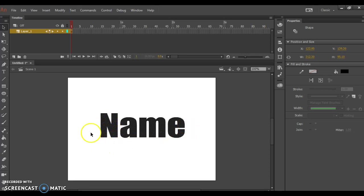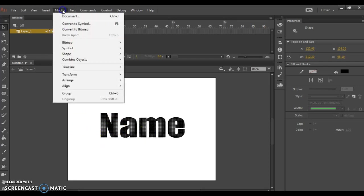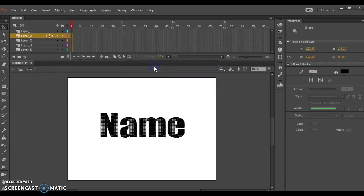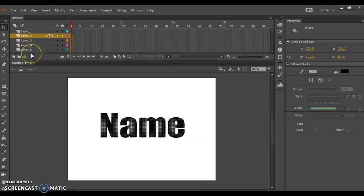As they remain selected, and clicking nowhere else, go back one more time to Modify, go to Timeline, and choose Distribute to Layers. You'll then see all of the layers appear, including one blank one.